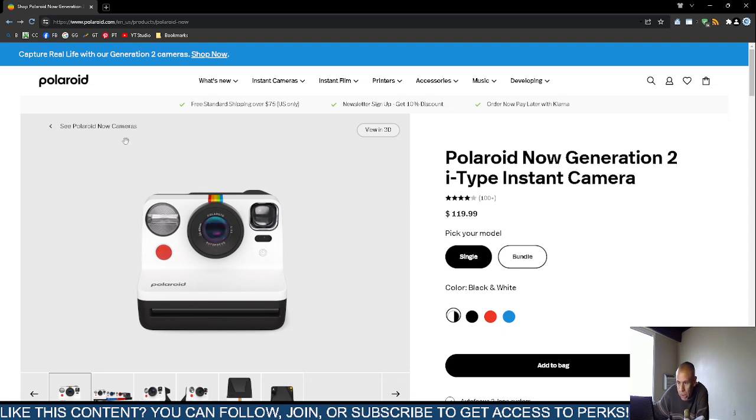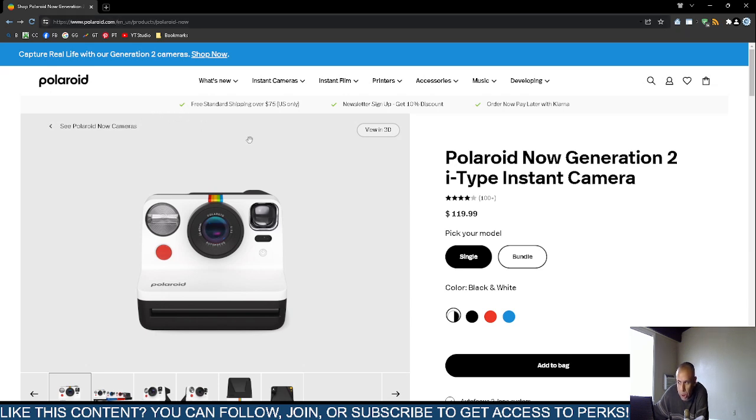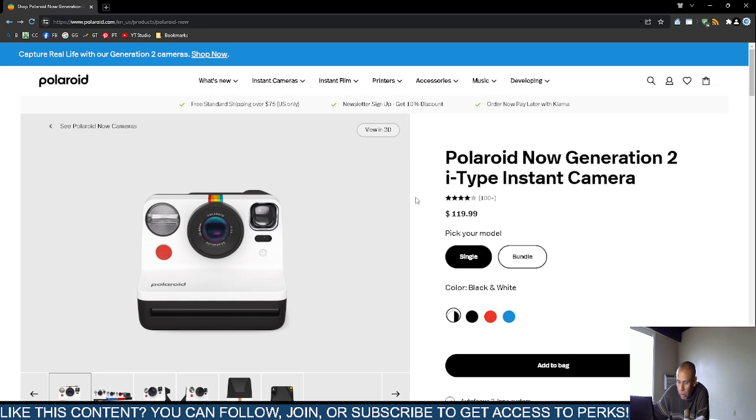At the time of this video creation, this camera costs $119.99, but that price could fluctuate in the future. Directly from Polaroid.com, their official website, you could receive free standard shipping and possibly a 10% discount by signing up for the newsletter. I believe you have to be a new subscriber.